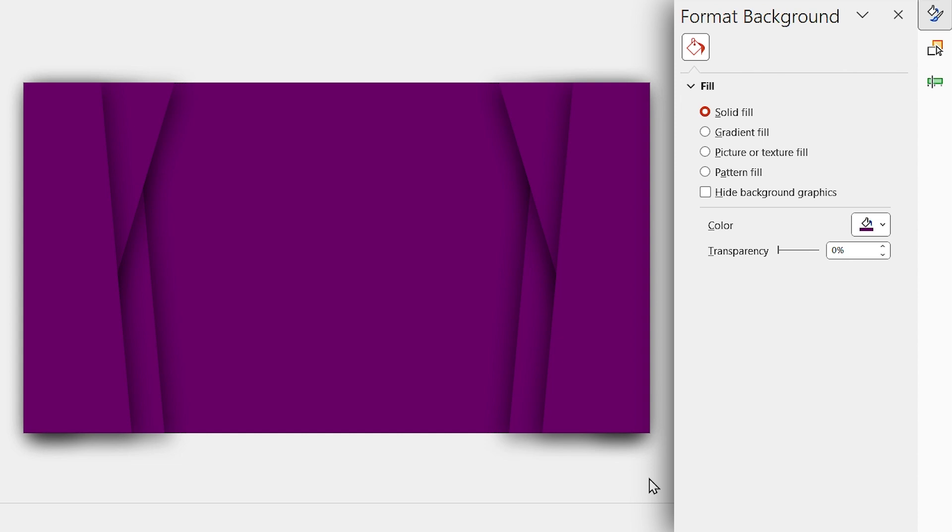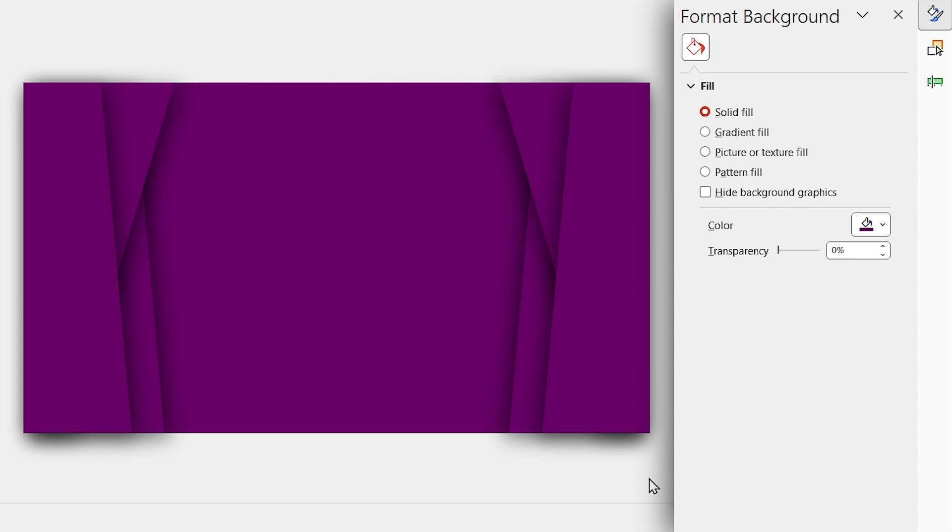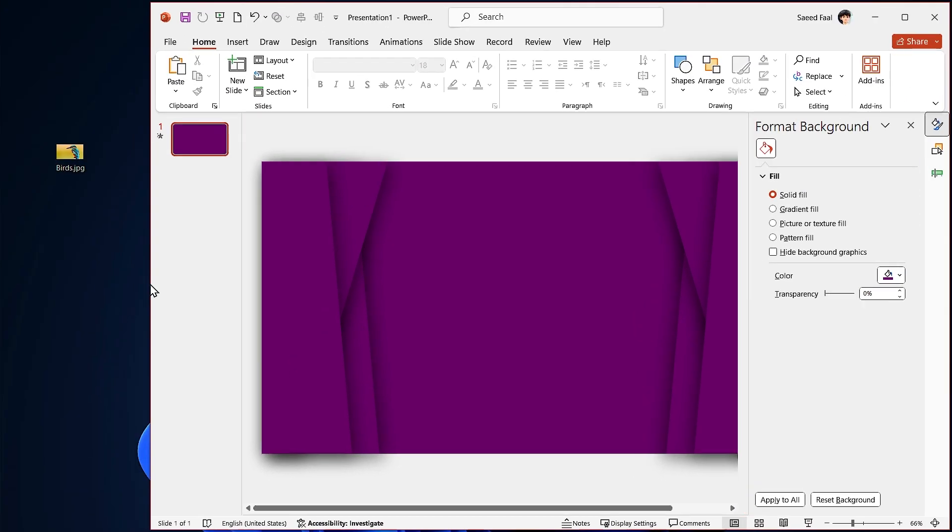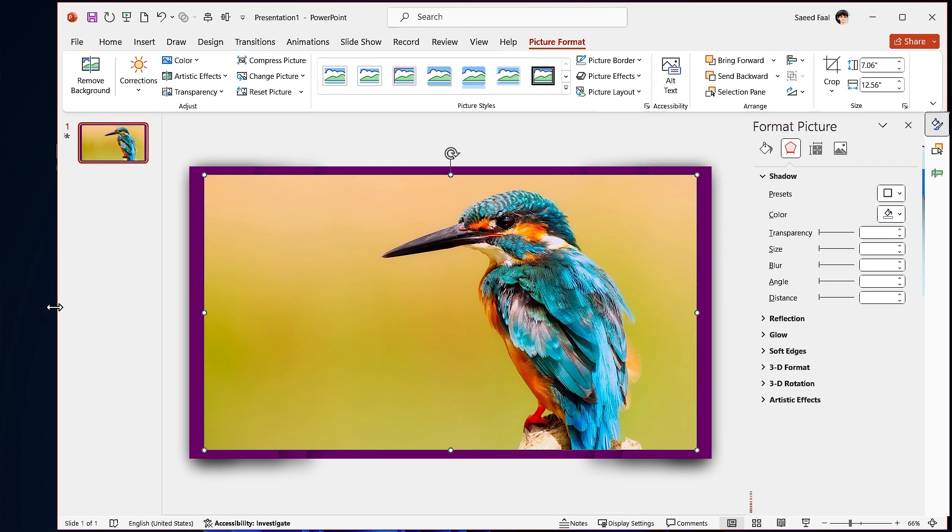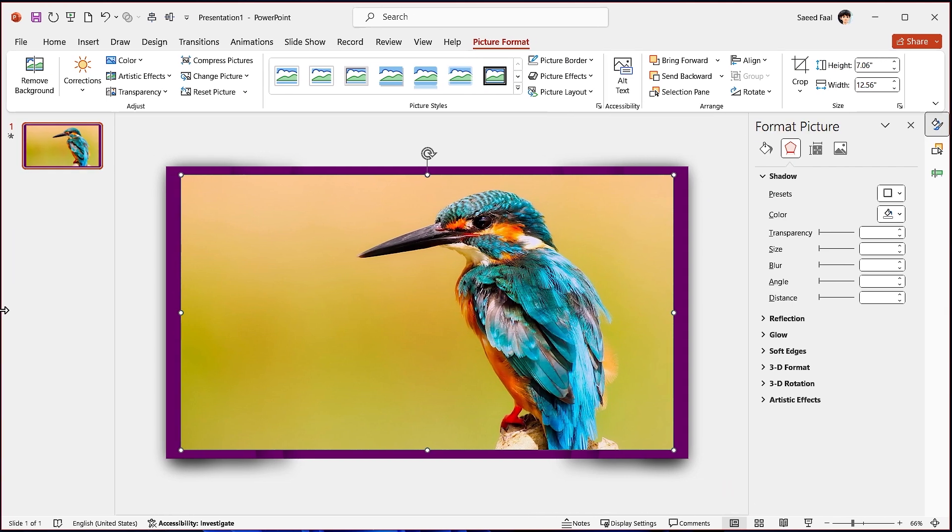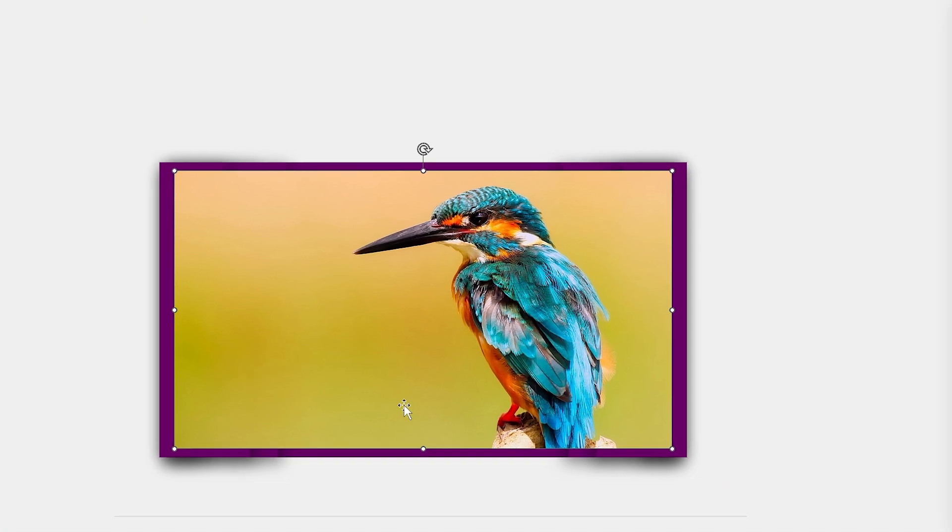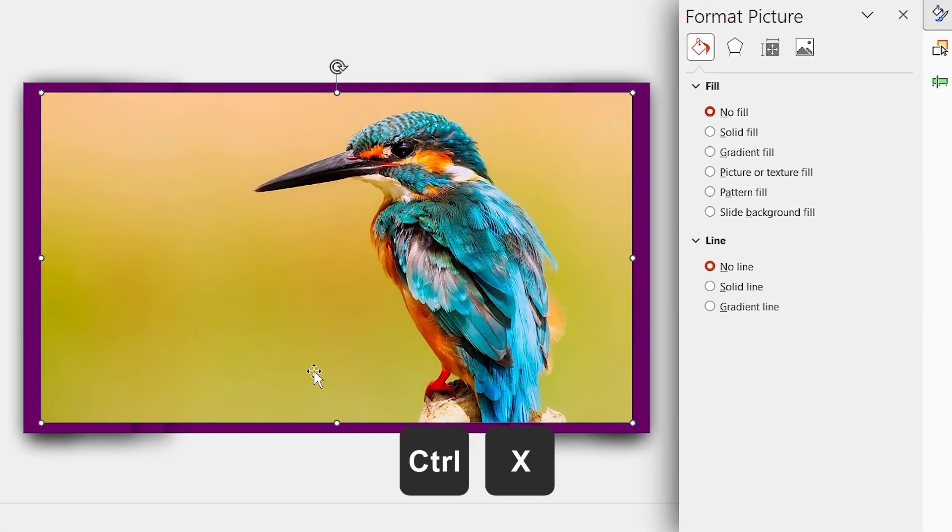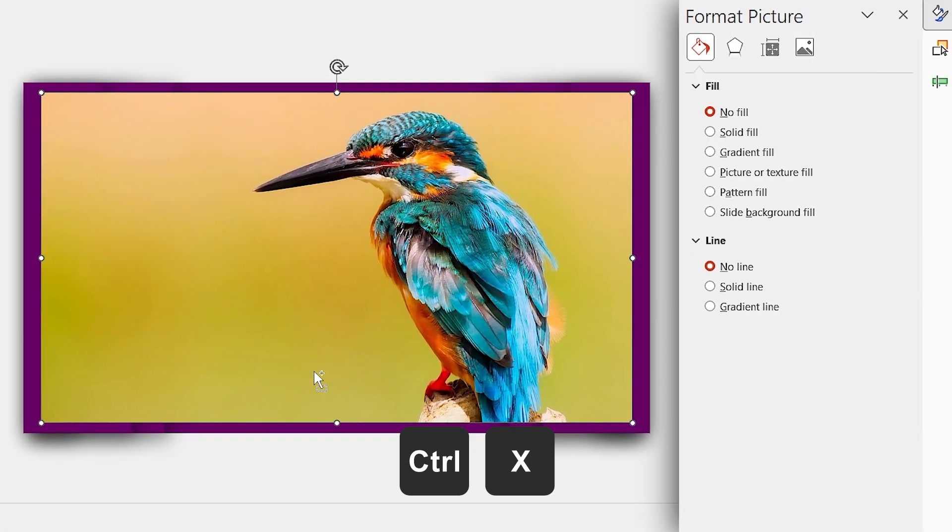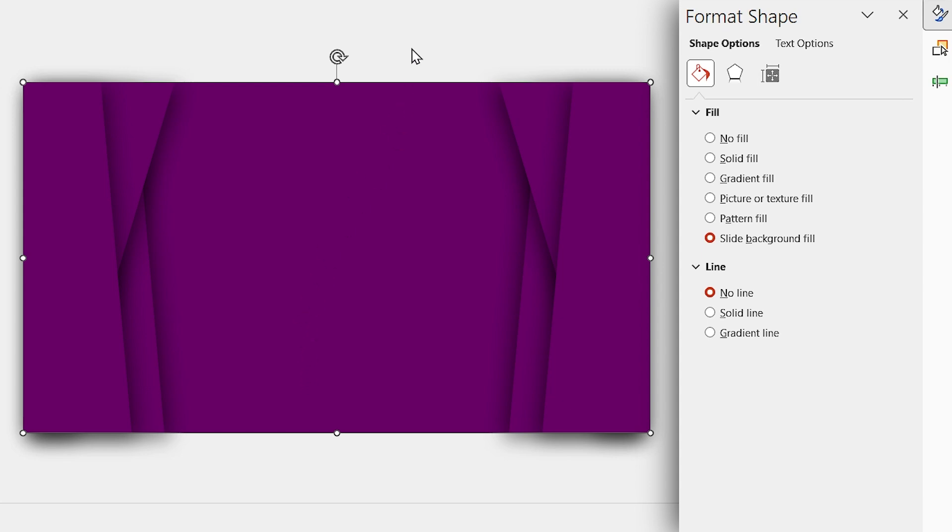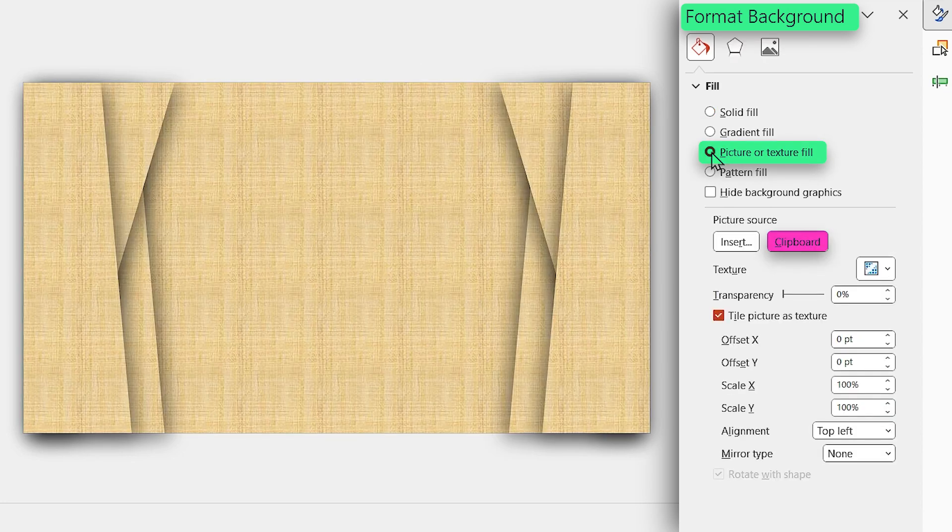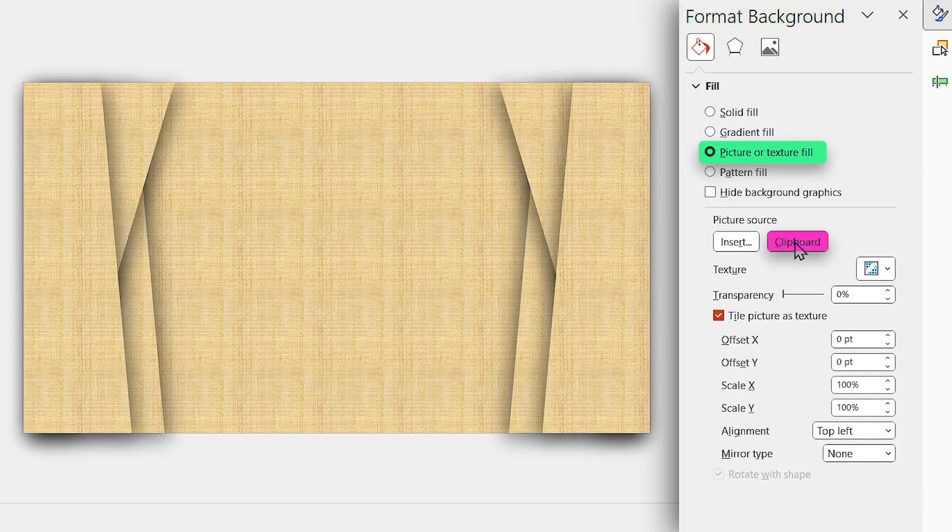But what if I fill the background with a picture? For example, I bring my picture to the slide, and I want to set this picture as background. To do that, press Ctrl X to cut the picture and click once in the outside to activate the format background window. In the fill section, select picture or texture fill, then click on clipboard to paste the picture as background.